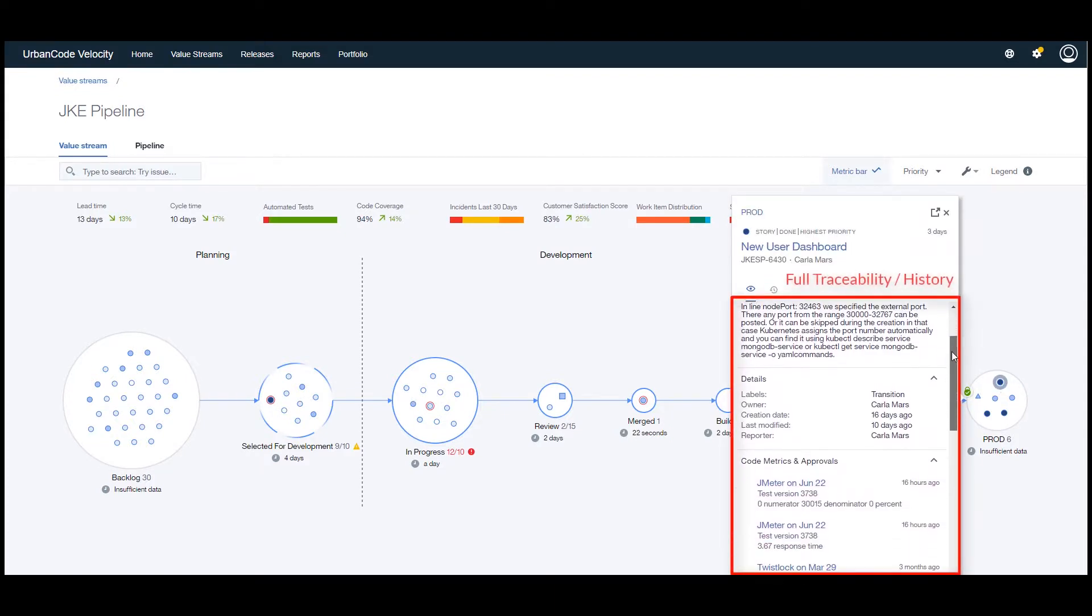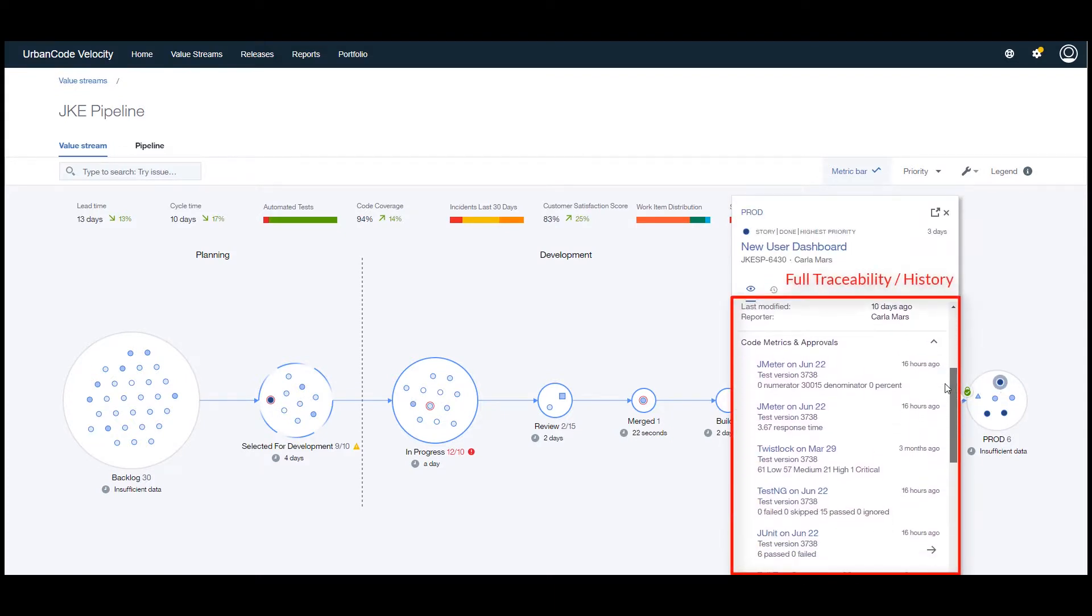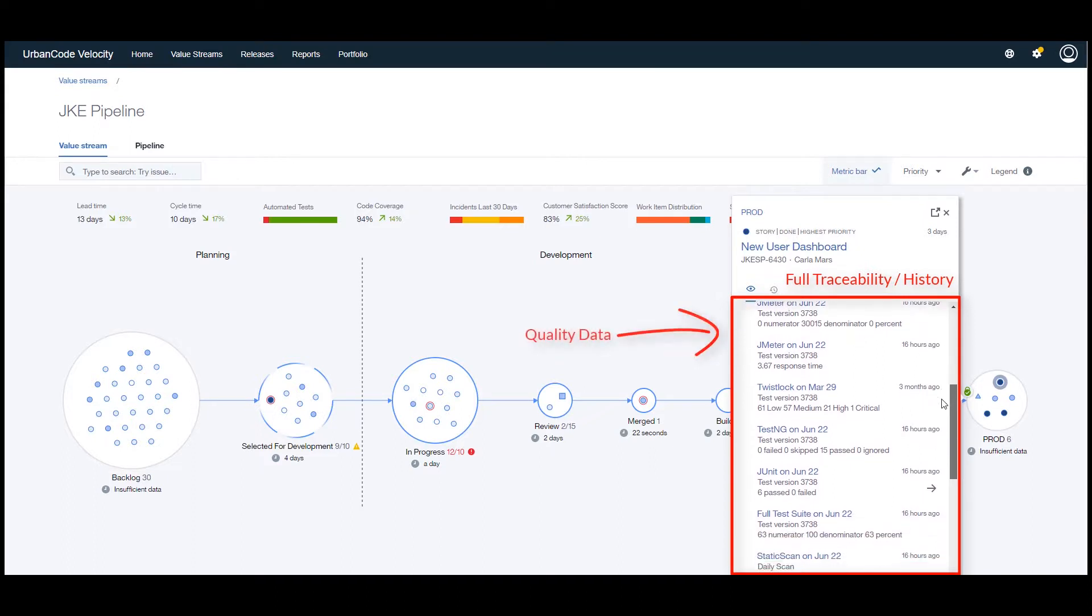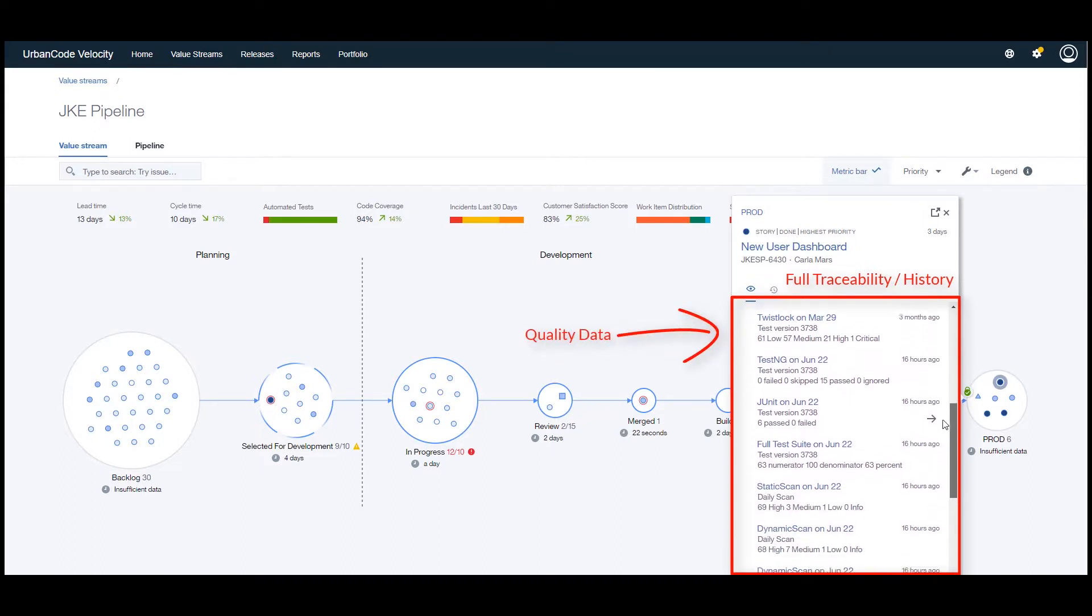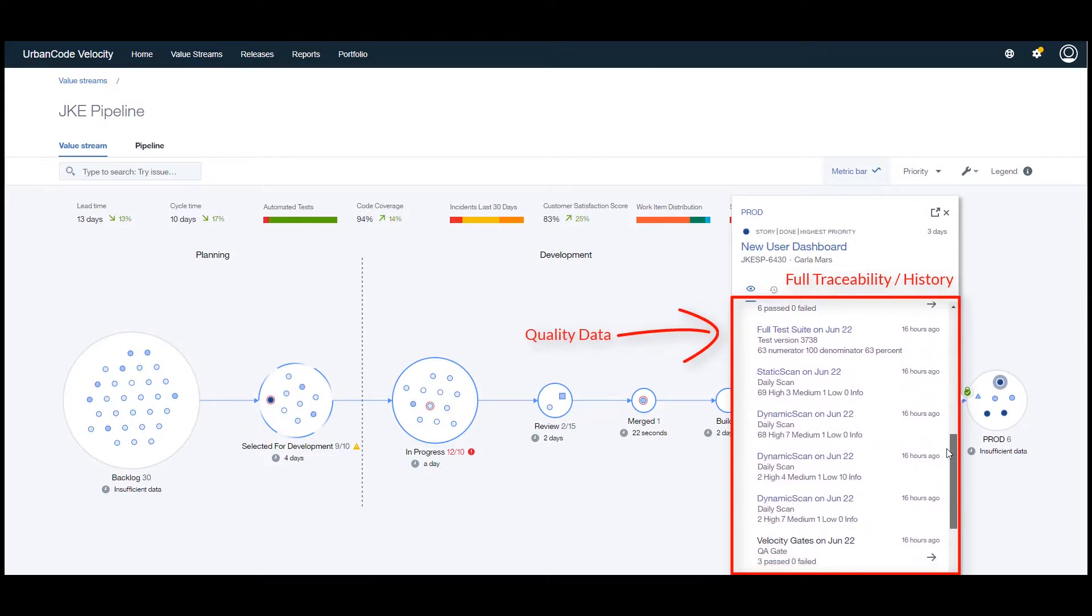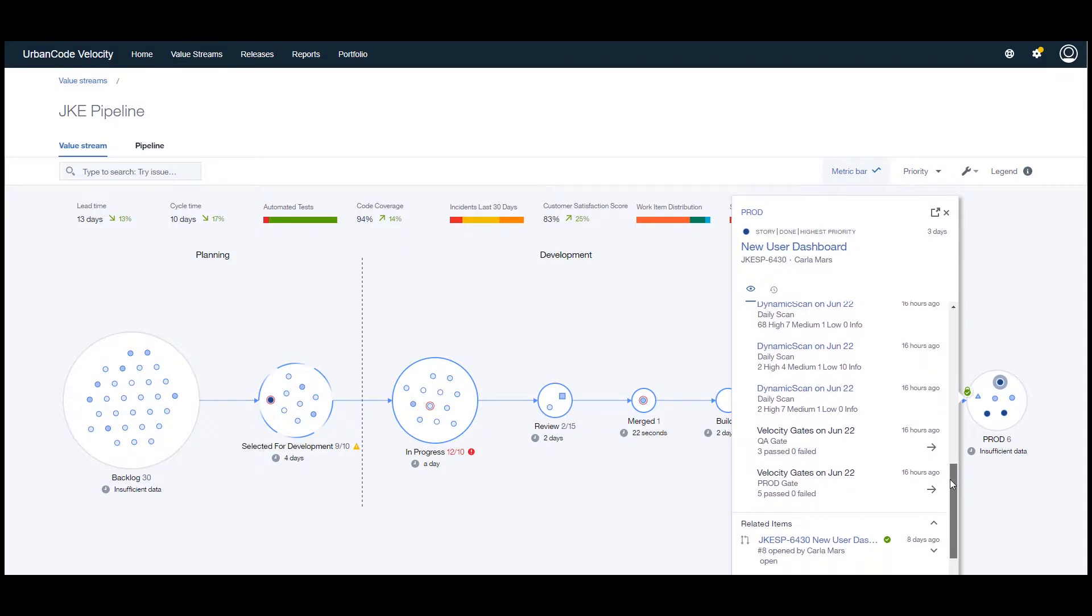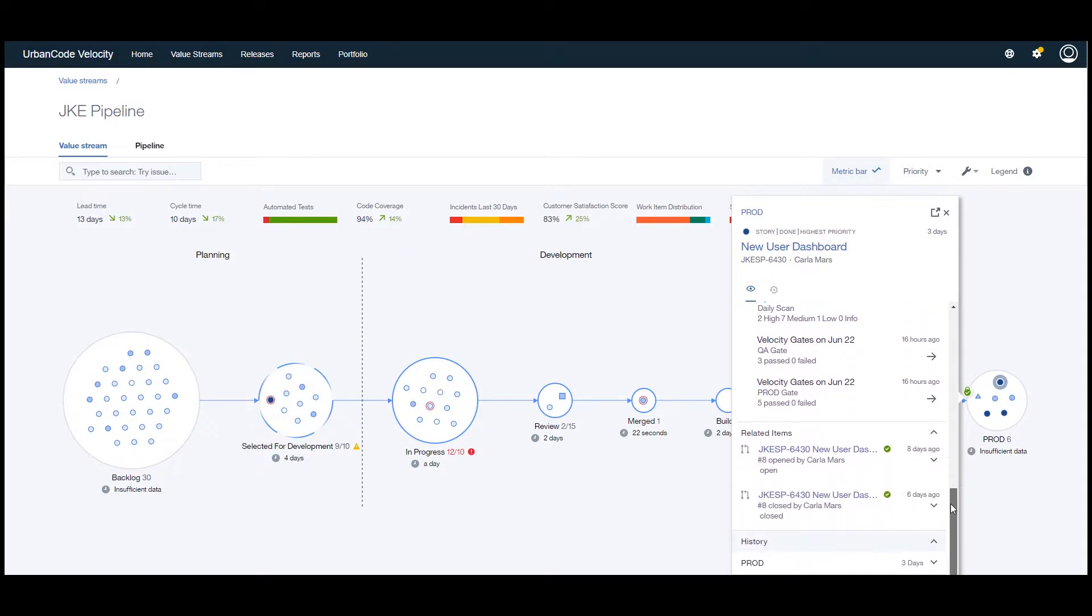As the dot traverses the different phases, it will aggregate lots of information and historical data gathered in different systems, providing full traceability.